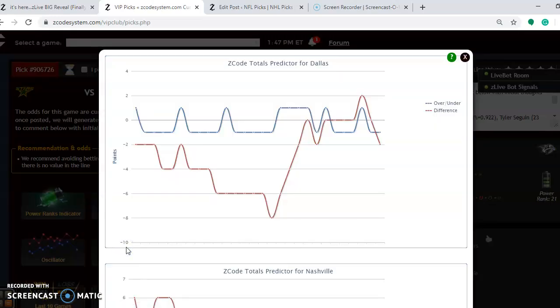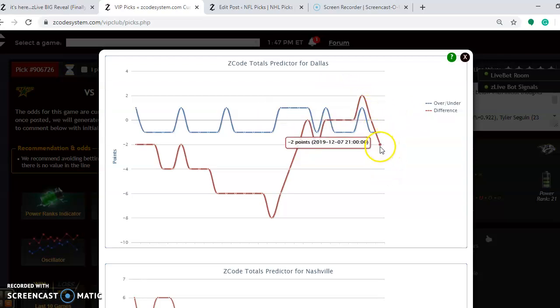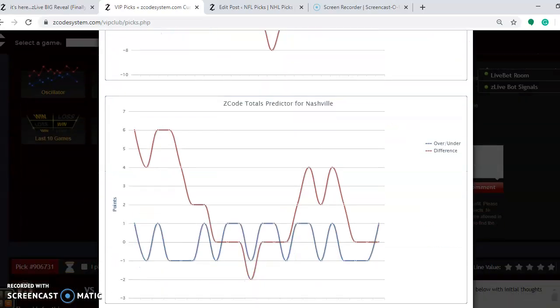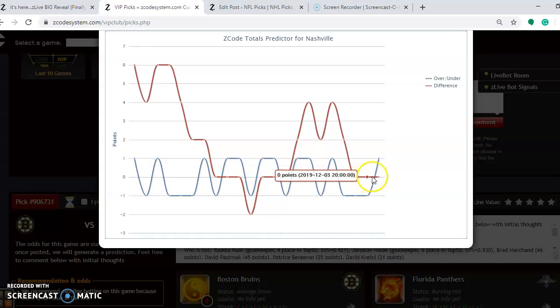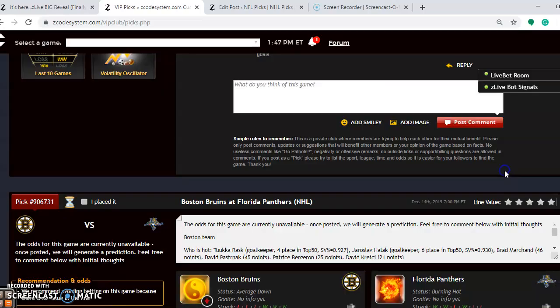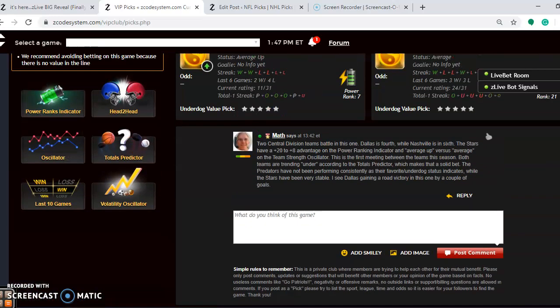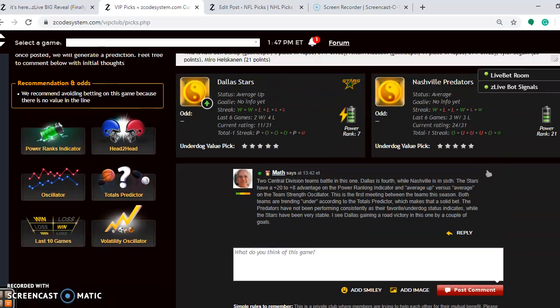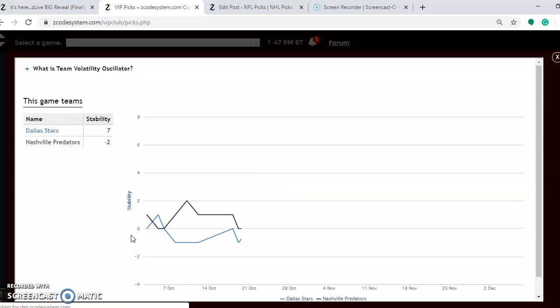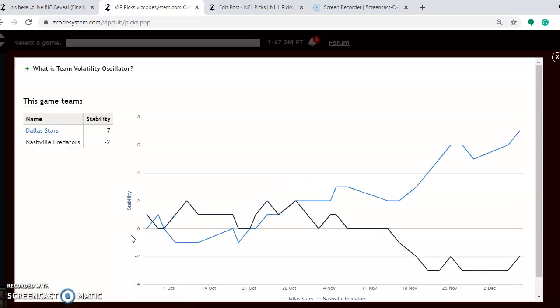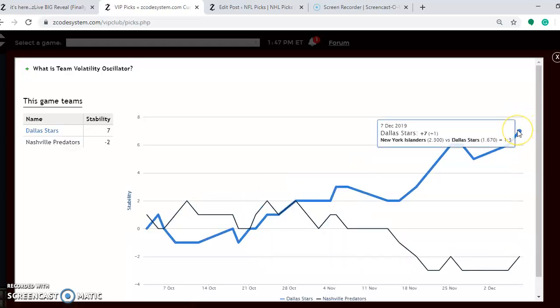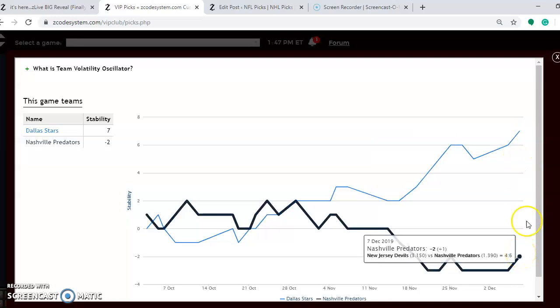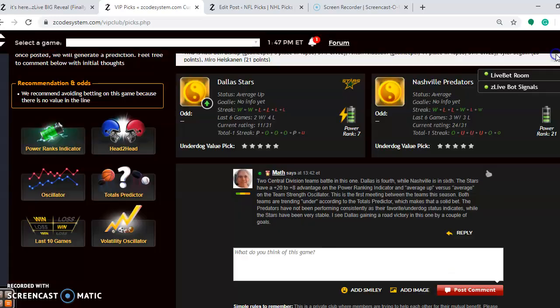You want to consider the over-under and take a look at the totals predictor. You see Dallas is playing in games trending under, the red line compared to the blue line. And you will notice the same thing is holding true for Nashville. It's a very good indication to bet the under. That's going to be a very solid bet in this one. If you take a look at the volatility oscillator, how stable are the two teams? You see here Dallas is much more stable at plus 7. Nashville is at minus 2. So take their favorite underdog stats with a little bit of grain of salt in this one.